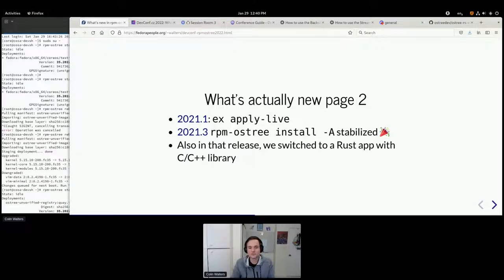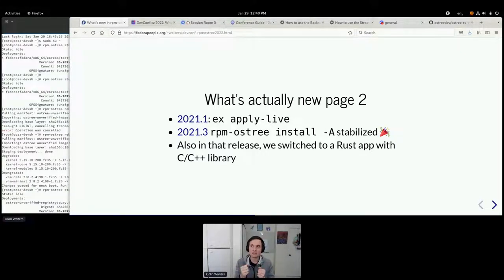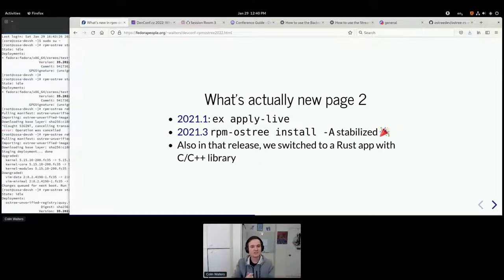In the 2021.1 release, we rewrote the apply live code. When you talk about duality, RPM OSTree supports OSTree and RPMs — it is an image-based system, but we've also invested heavily in being able to cherry-pick and apply live changes to your running root file system in a safe way. You can now type `rpm-ostree install -A some-package` and that should generally work.